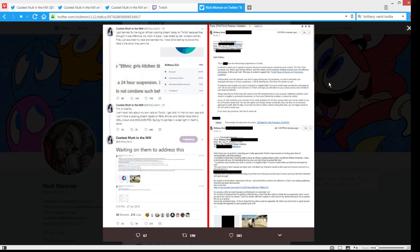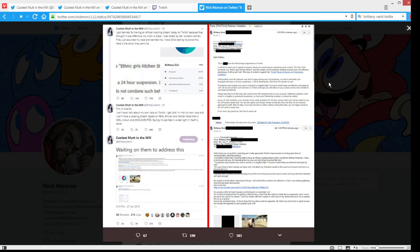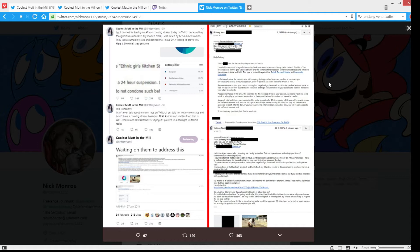This type of content is against the Twitch terms of service and community guidelines. Unfortunately, since the behavior was still ongoing during a live broadcast, we had to terminate your broadcast and issue a 24-hour suspension. I will be deleting the VODs from this stream as well. If someone were to paint your race or country in a negative light, I'm sure it would make you feel hurt and upset as well.